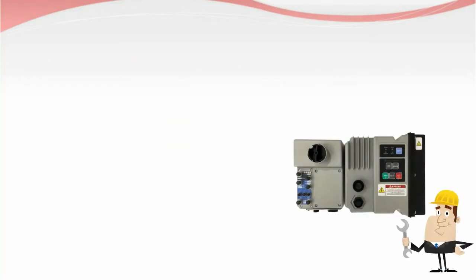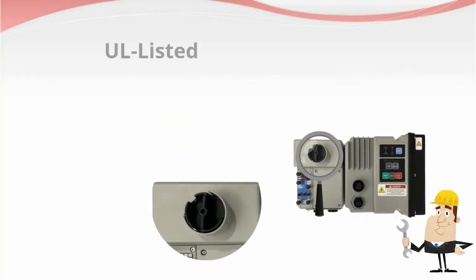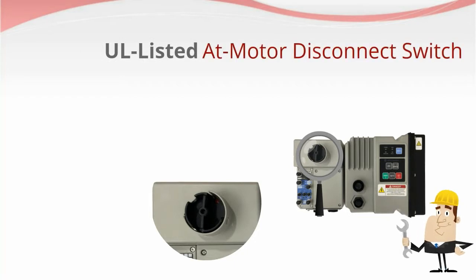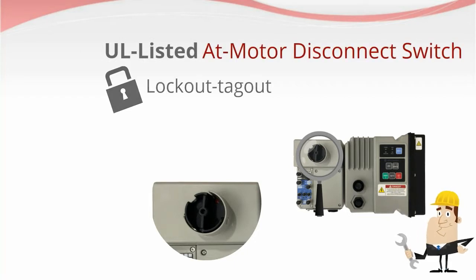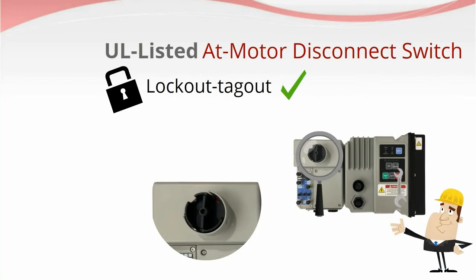Workers performing maintenance at or near the motor will have the use of a UL listed at-motor disconnect switch that supports lockout-tagout, a standard feature on all ArmorStarts.